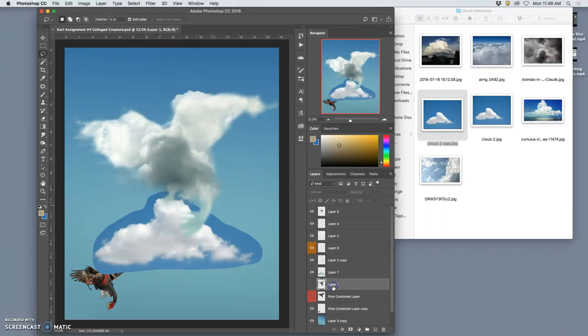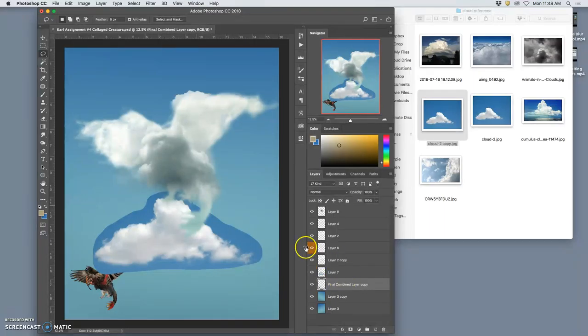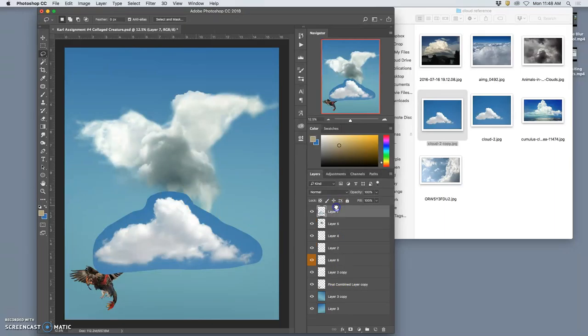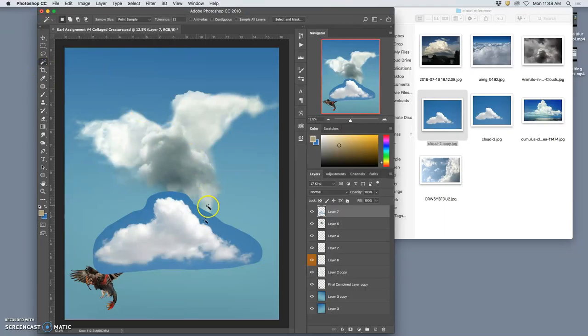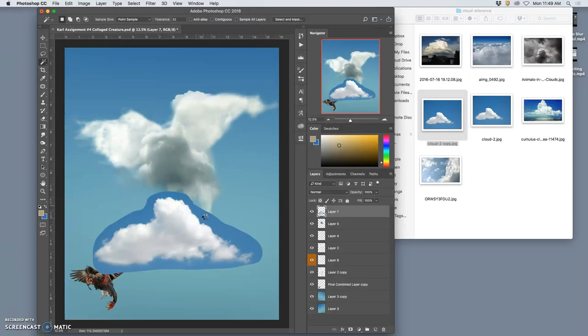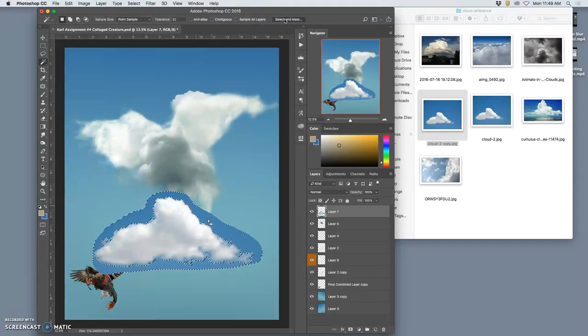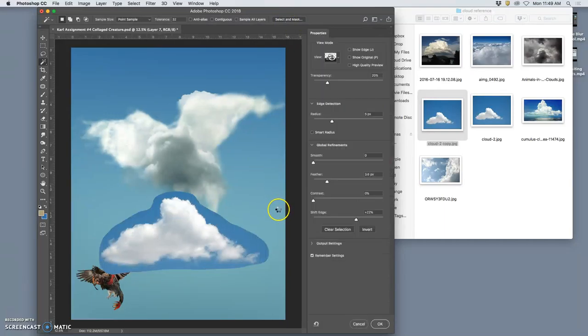I'm going to get rid of these extra layers I don't need, so it can all move kind of cleanly. I'm going to move this on top of everything. I'm going to get rid of the blue.